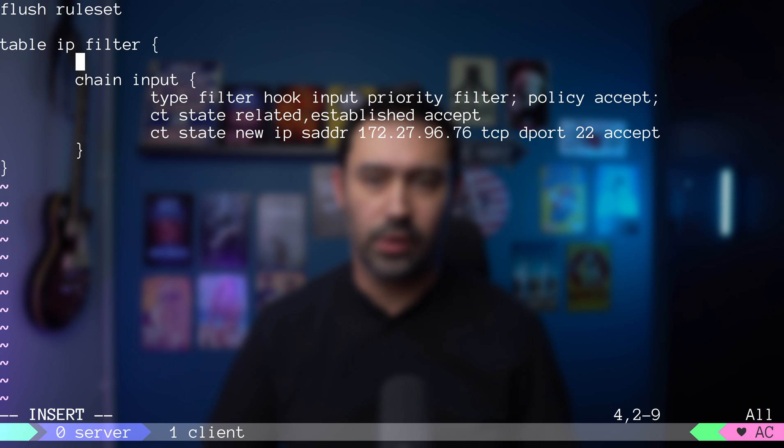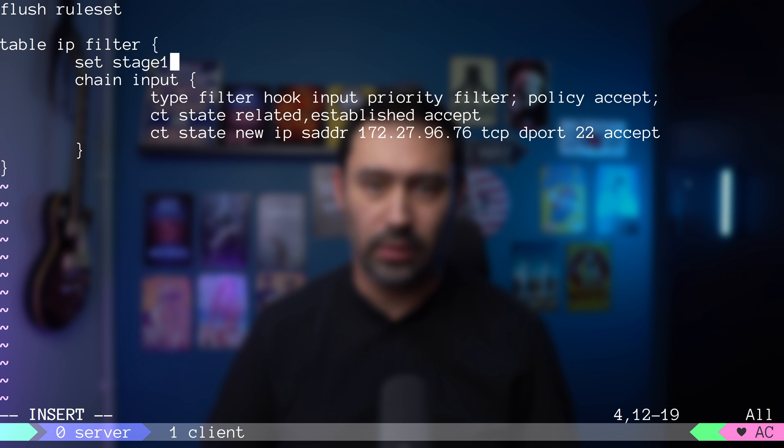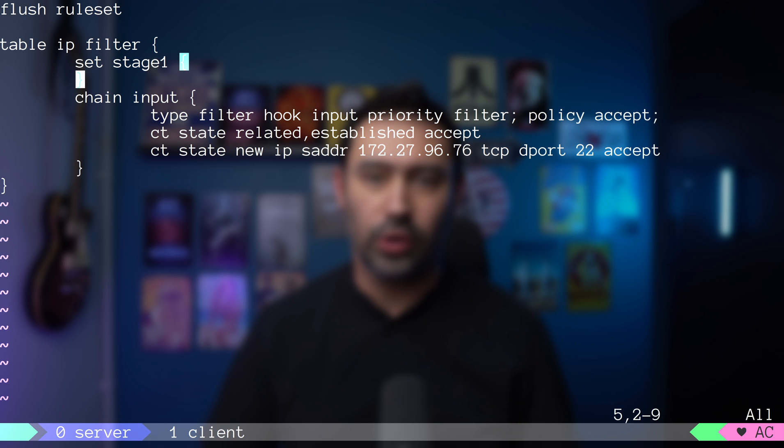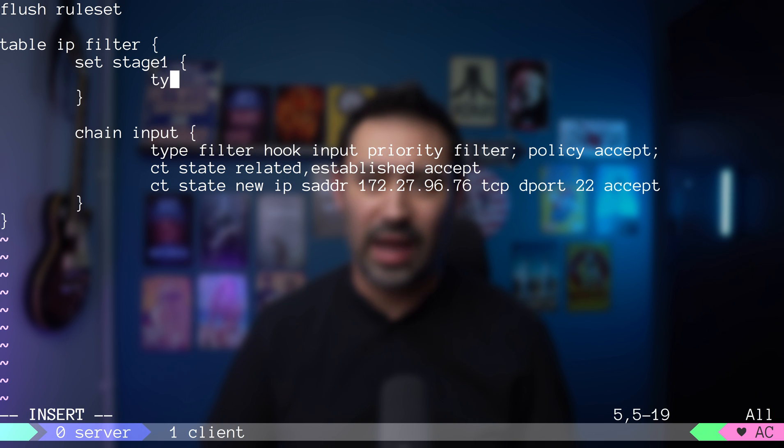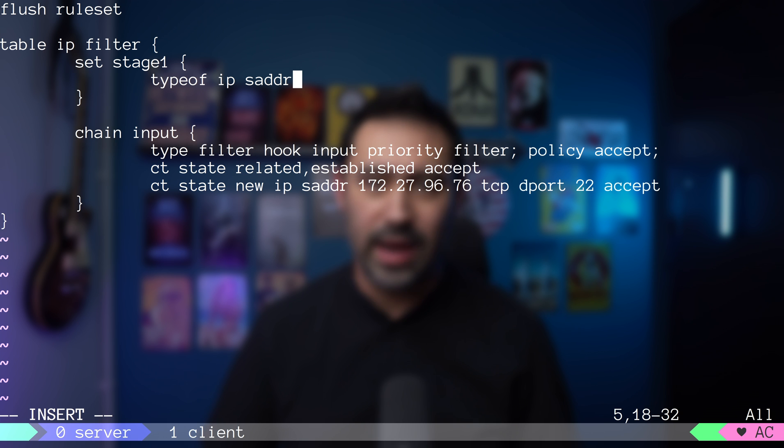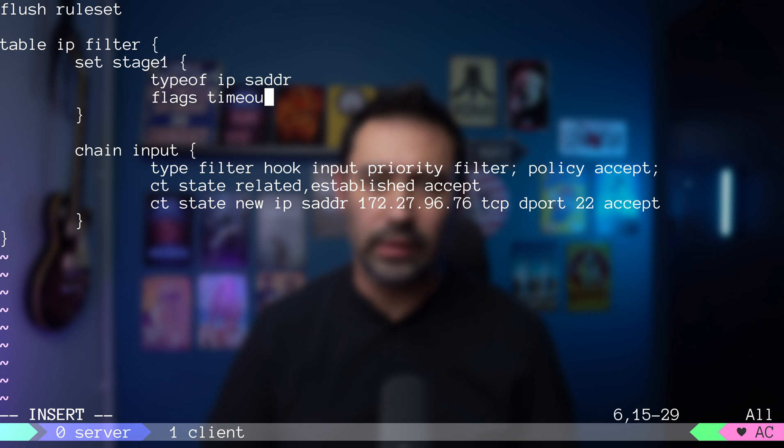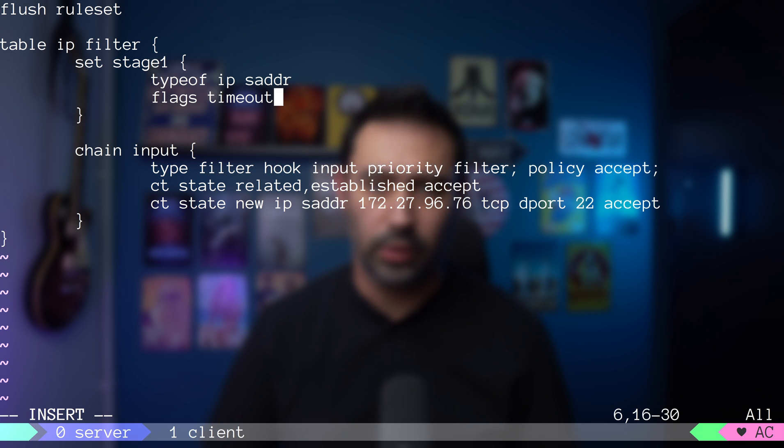Let's create a new set and name it stage1. It will store source IPs, so we set the type as ipv4_addr. Finally, let's add a timeout flag to indicate that this particular set should support timeouts.